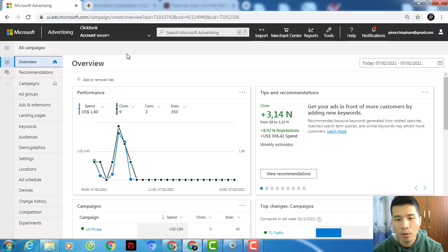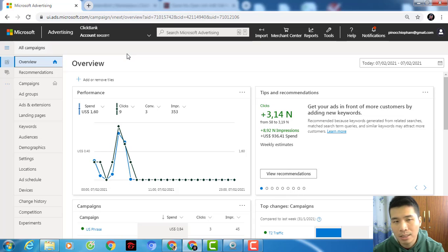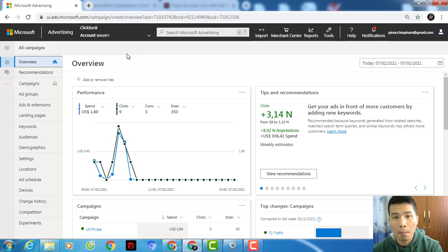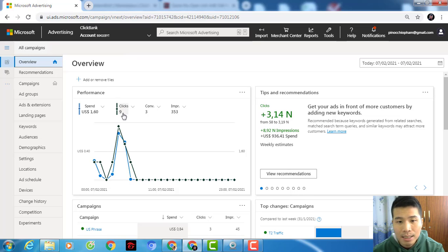If you know how to set up a campaign on Bing, you will most likely know how to create a campaign on Google — it's similar. But if you advertise on Google you'll need to pay more per click. Bing is a smaller platform and it's much cheaper. For example, from this campaign I bought nine clicks and only paid not even two US dollars.